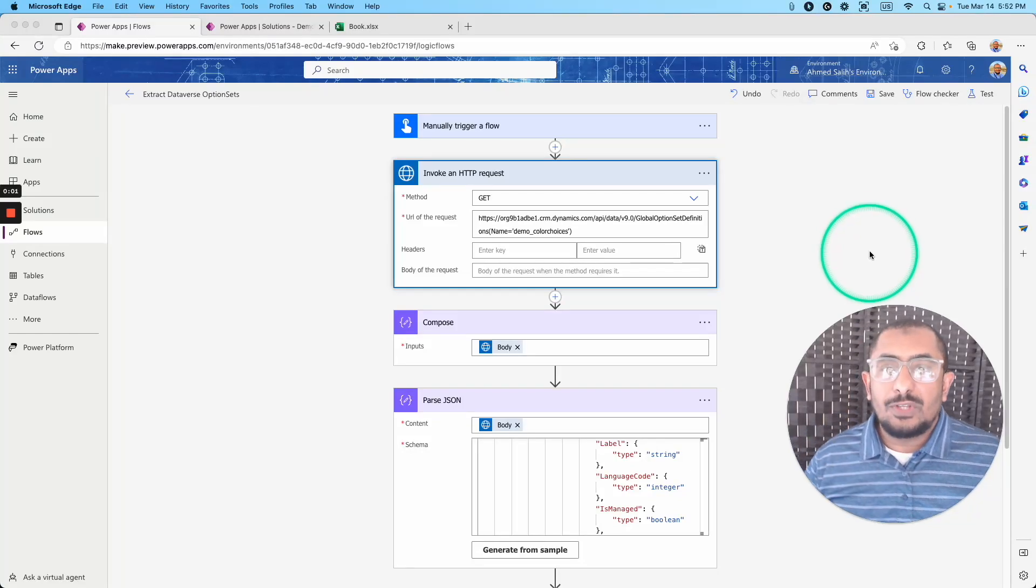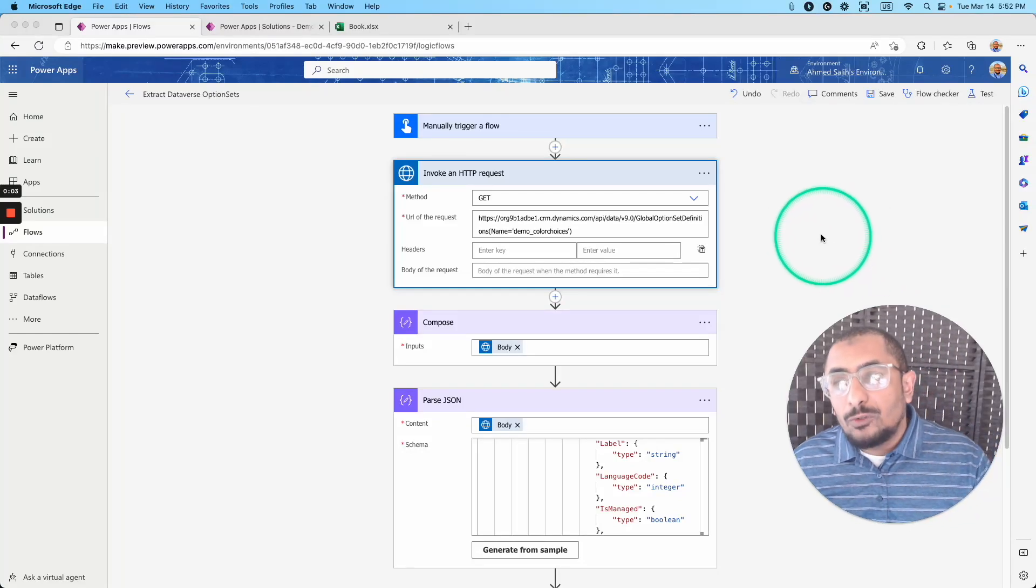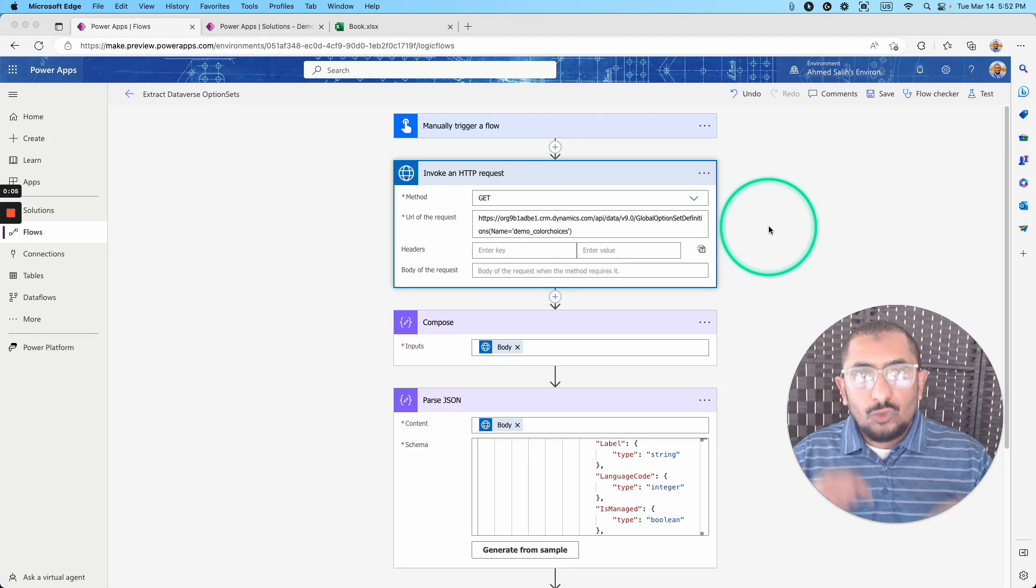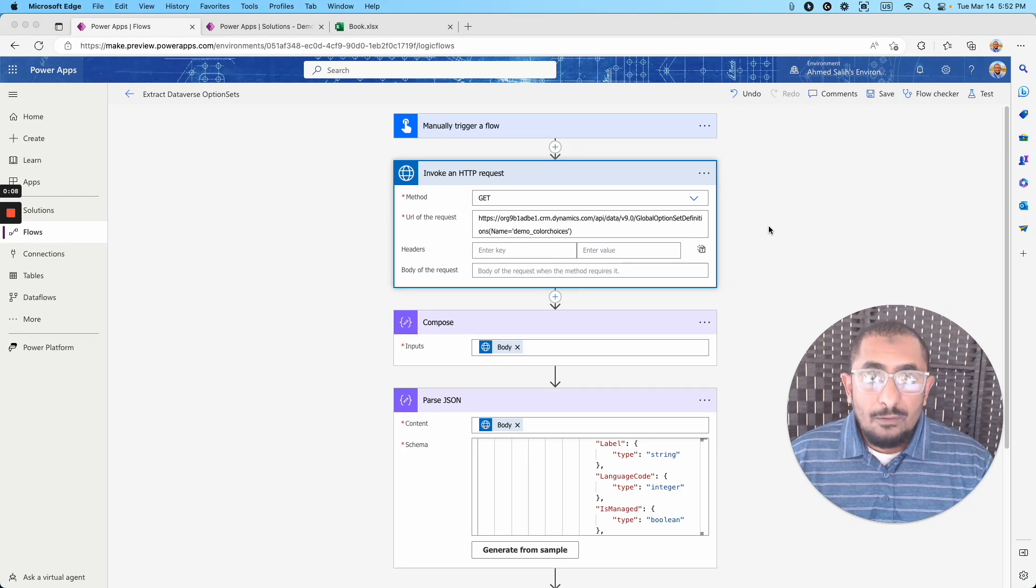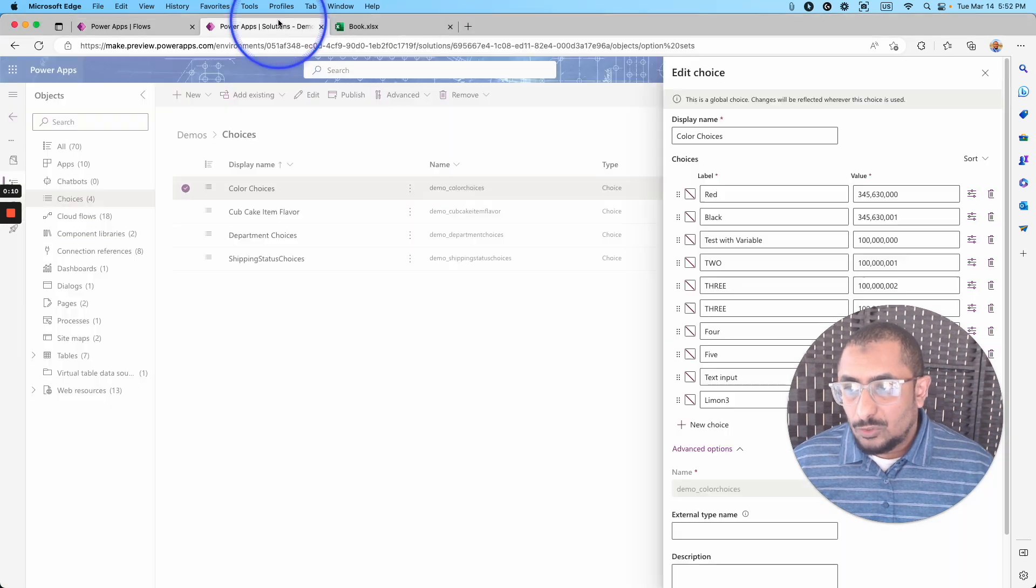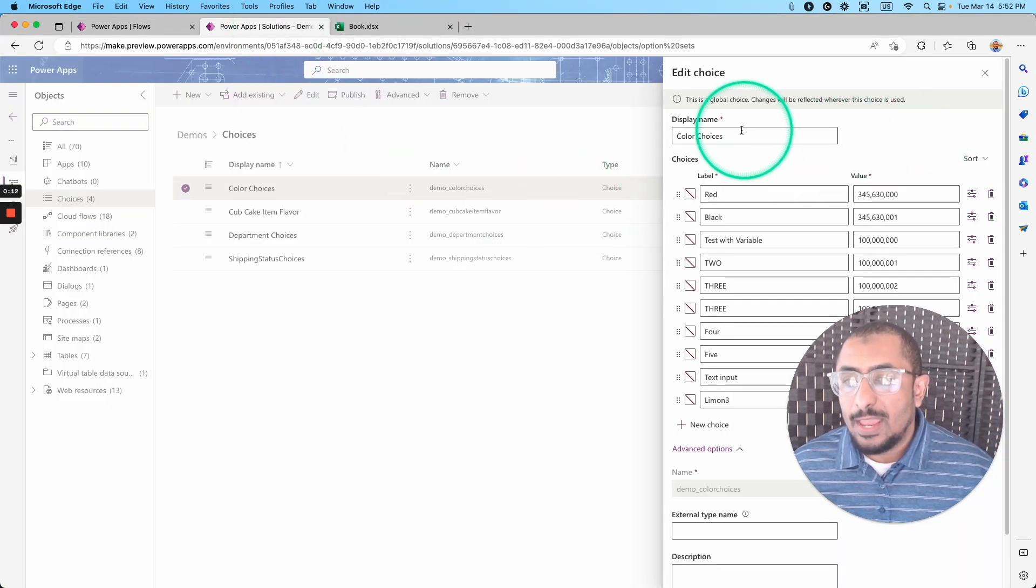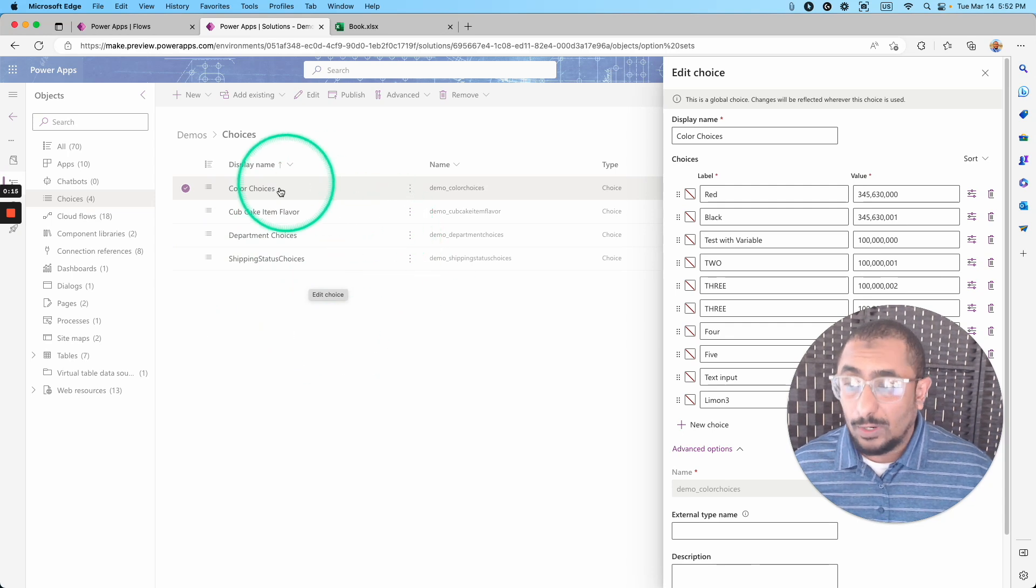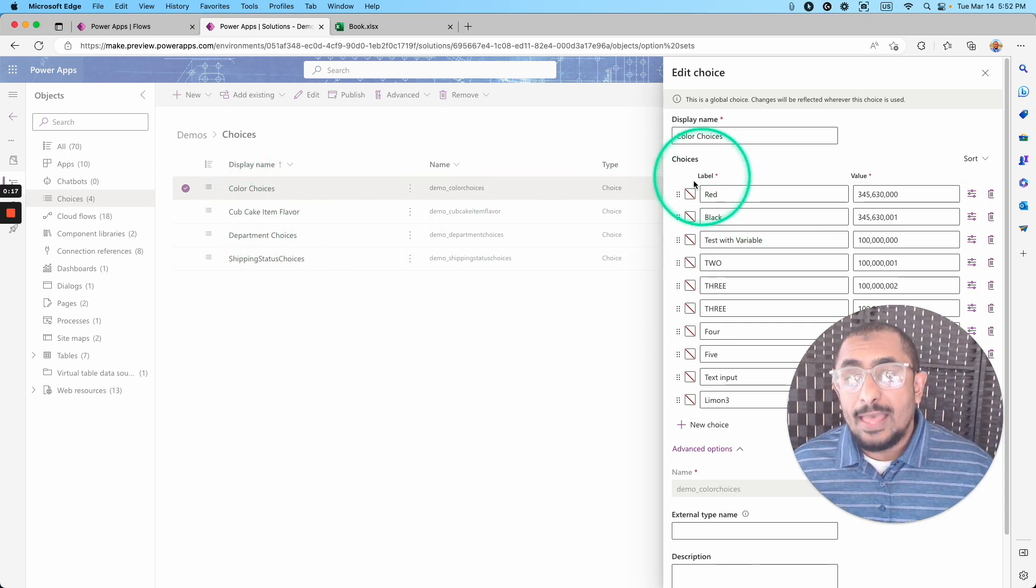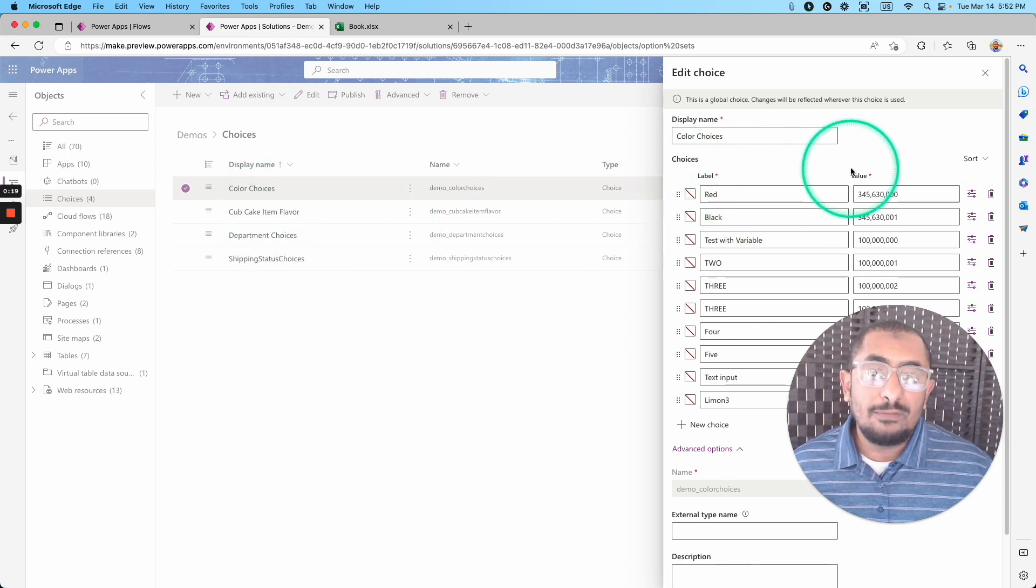Hello PowerhouseMaker, this is Ahmed Saleh again. I have a quick video today to show you how you can extract the choice lists from Dataverse. So we have here, as you can see, we have multiple choices objects or lists or pick lists, and they have multiple labels and values.